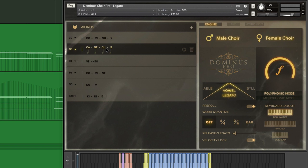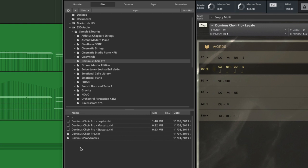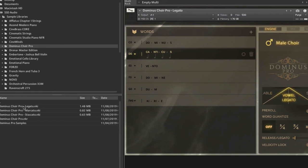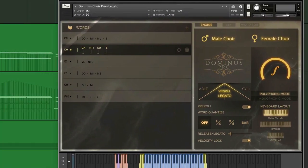And the third thing is that it is an all-in-one library, meaning it has this legato patch, and it also has marcato and staccato patches. If you check here in the folder of the contact library, you can see legato, marcato and staccato. So that is that.